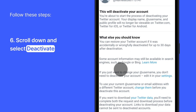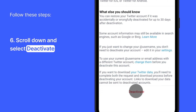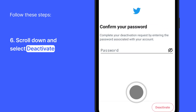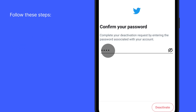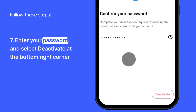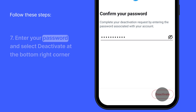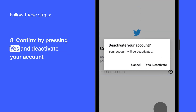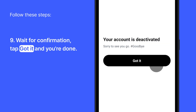Simply scroll down and select Deactivate. The app will ask you to enter your Twitter password. Enter your password and select Deactivate at the bottom right corner of the screen, then confirm one more time and tap Yes, Deactivate. After Twitter confirms that your account has been deactivated, tap Got It, and you are done.